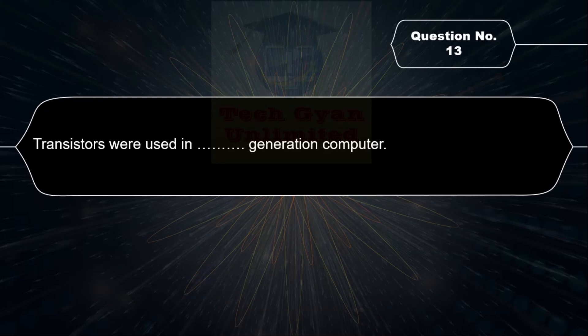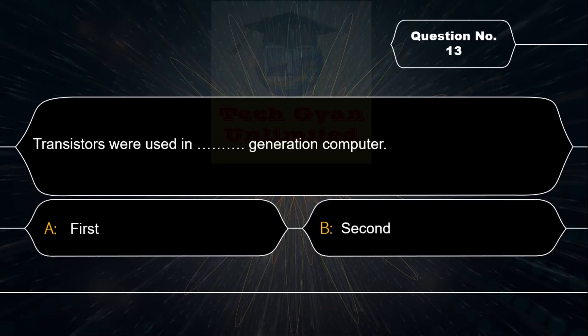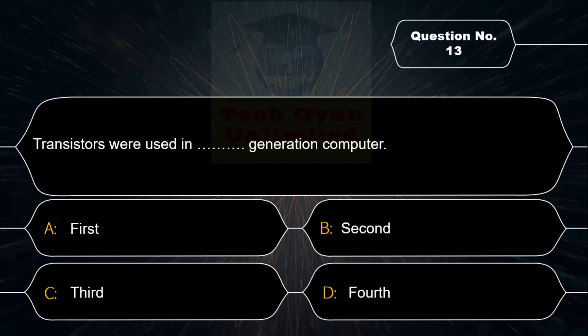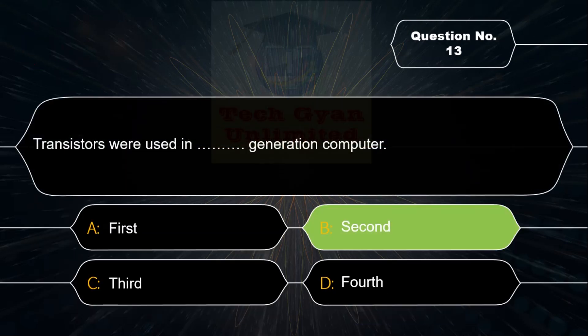Transistors were used in which generation of computers? The correct answer is Second Generation Computers.